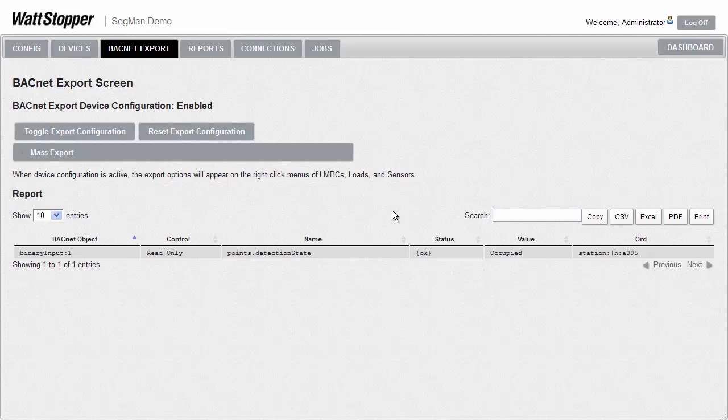When the integrator asks for info from the segment manager, it doesn't have to send a command down the network wire to the individual device. We know to keep that information right at the ready here in the export table. That also helps us avoid situations where an integrator might be pulling for data too quickly. Without the export table, we could be overwhelmed trying to send and receive data for all the requests that an integrator is making. The integrator benefits from this as well because there's very little latency from when they ask for information to when they get a response. The export table is a feature that's a huge benefit to everybody dealing with integration.